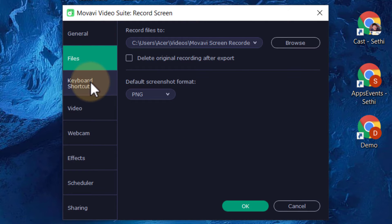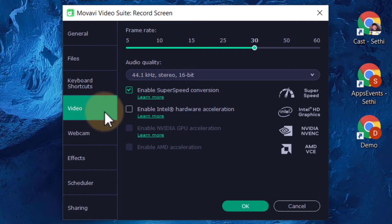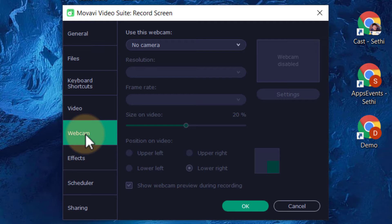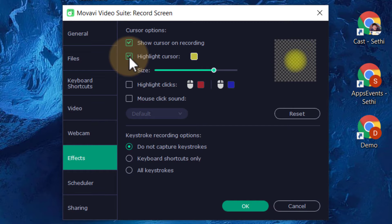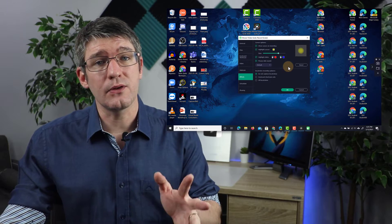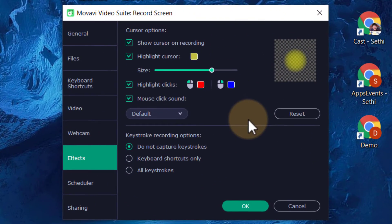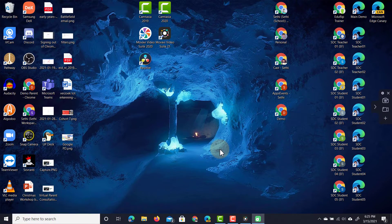In the settings you can choose where files are stored, set keyboard shortcuts, and configure the video format used to record the file as well as the webcam format if you choose to record your webcam too. Under effects, I'm going to highlight the cursor — nice and big. I'm also going to add a click sound and highlight the clicks, so whenever I right-click or left-click you'll see those colors highlighted. We'll click OK and then start recording.